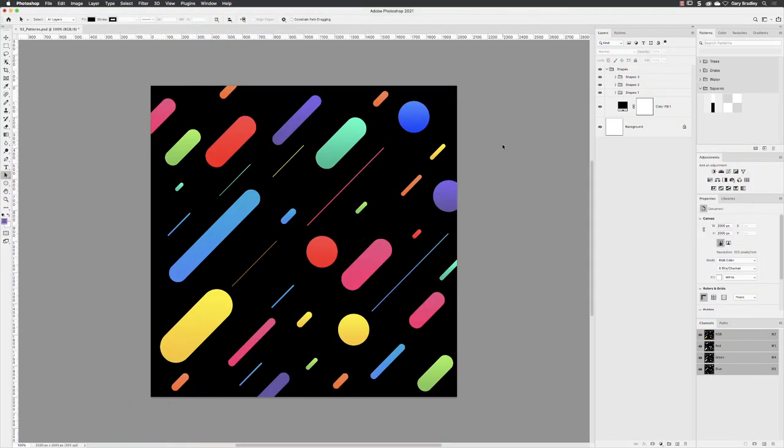So let me just first of all, show you how we used to make patterns in the old school way in Photoshop. Now that started by creating a rectangular marquee selection around the parts of your artwork that you wanted to be included in that pattern. It had to be rectangular or you create your artwork as I have here in a square ratio canvas. And my canvas here is 2000 pixels wide by 2000 tall.